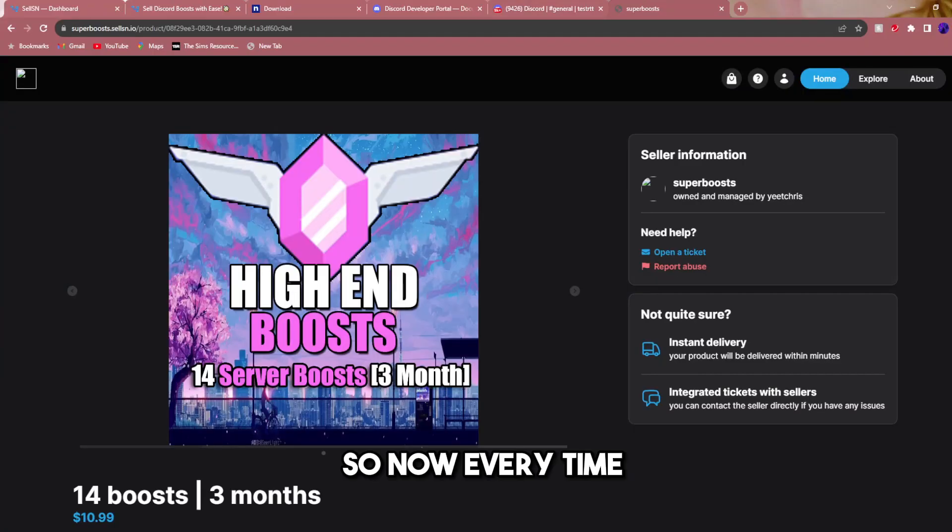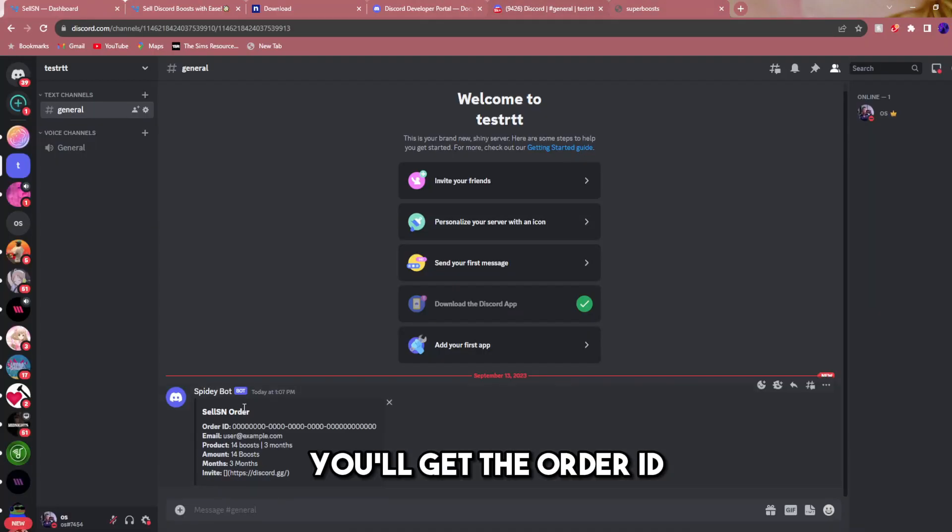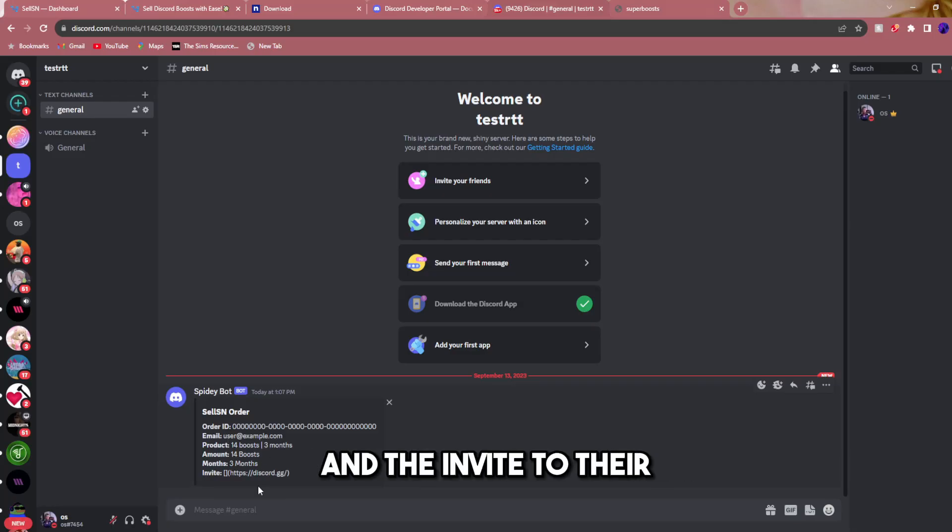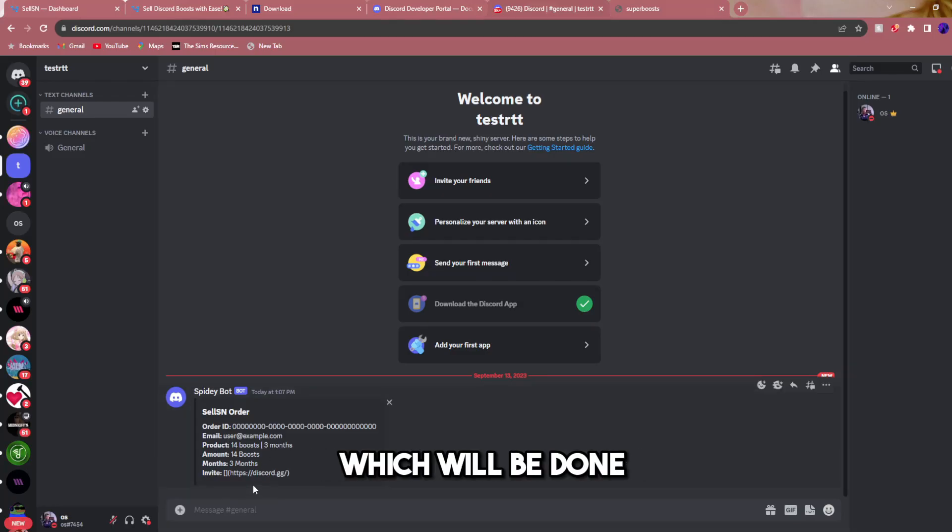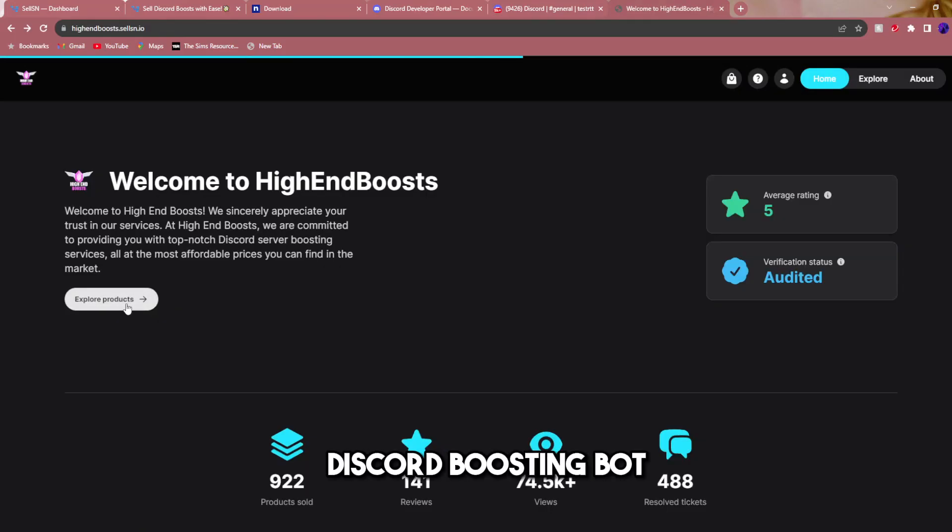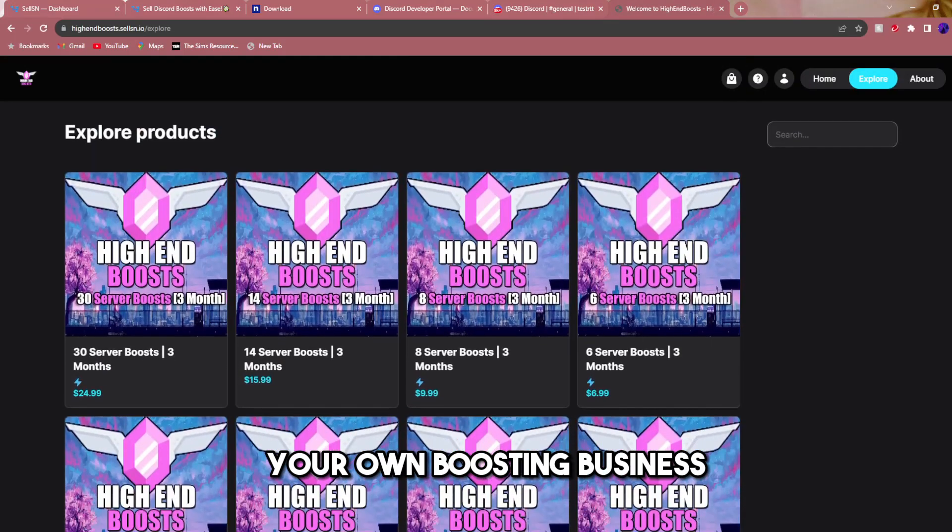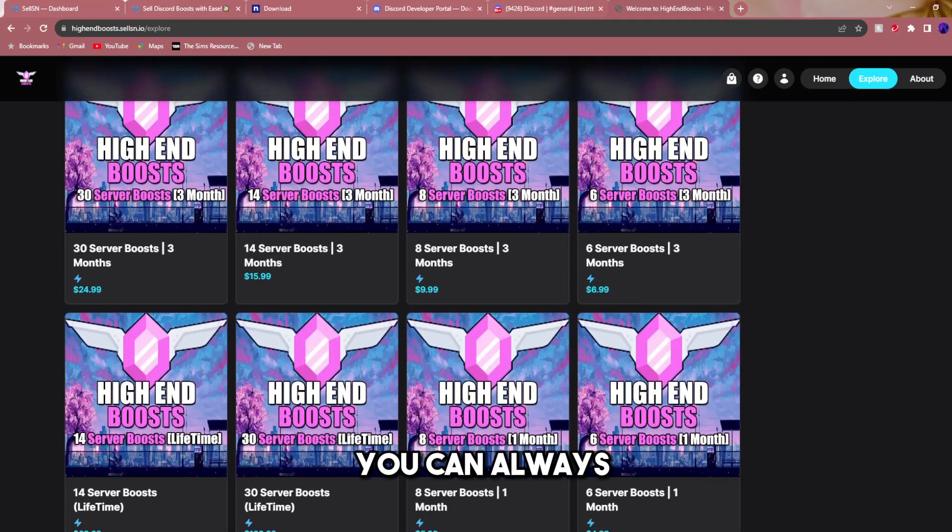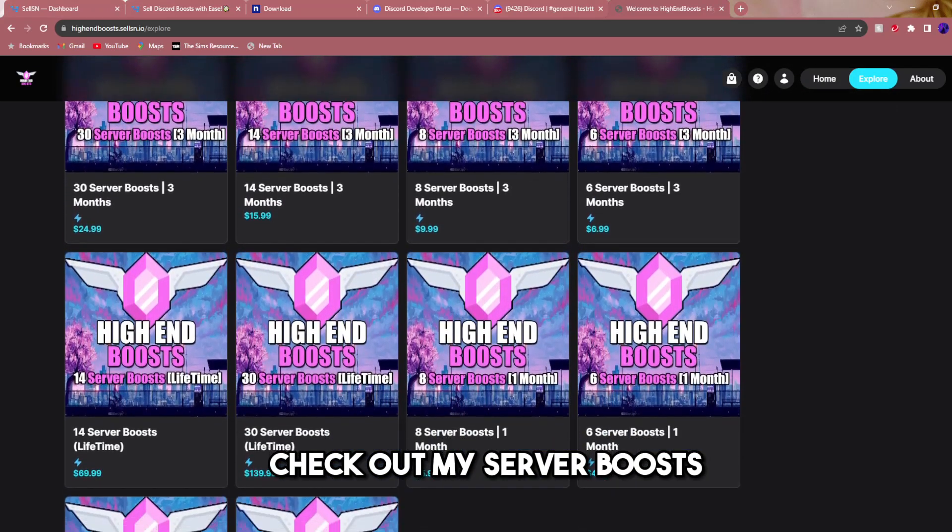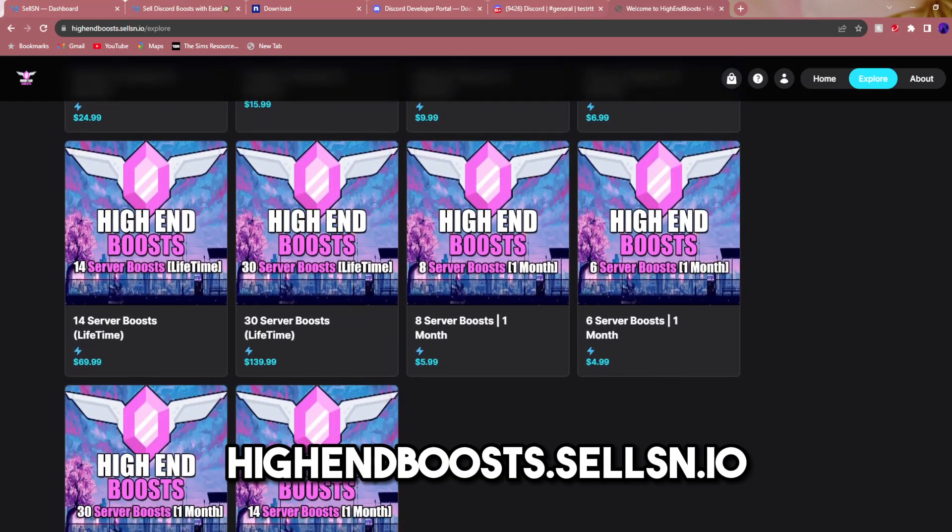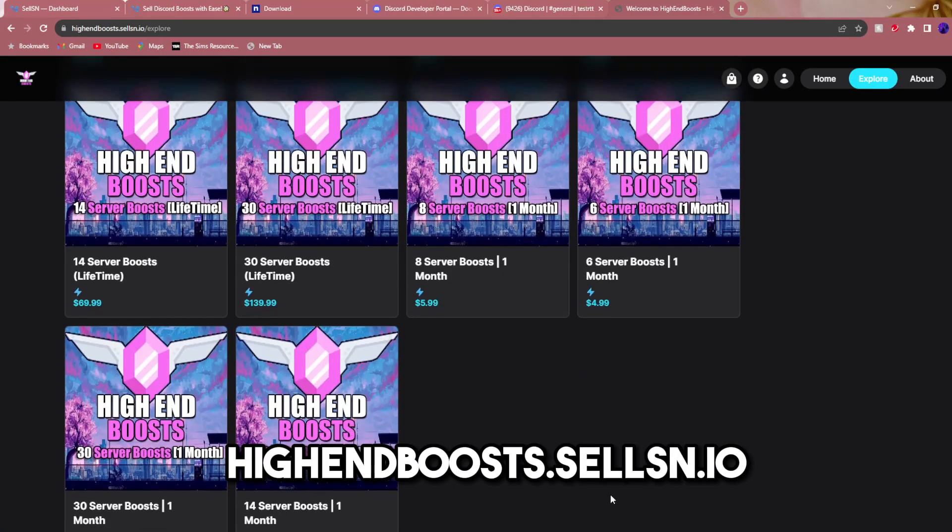So now every time somebody buys your product they'll get the order ID, email, product they bought, and the invite to their server to deliver them, which will be done all automatic. And that is the best Discord boosting bot out there. If you don't want to set up your own boosting business and make thousands of dollars a month, you can always check out my server boosts, high-end boosts, and get yourself some of the most reliable boosts out there for your Discord server.